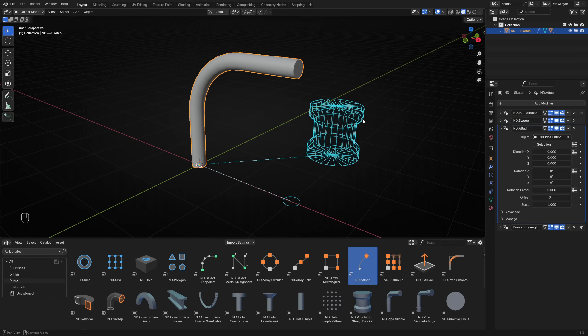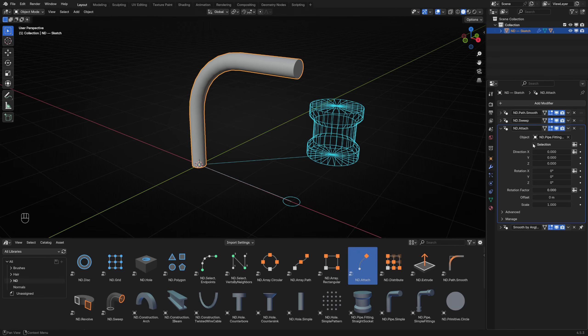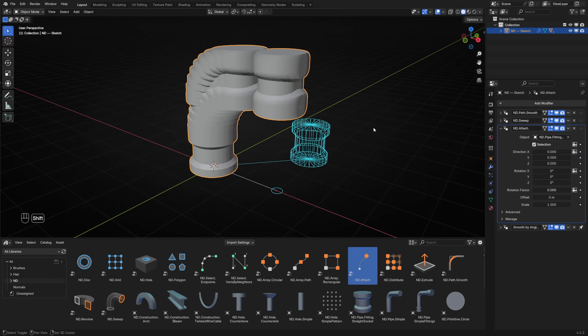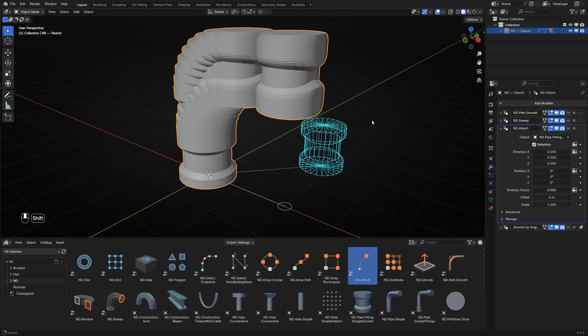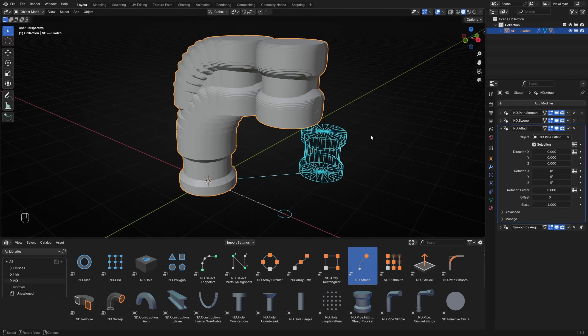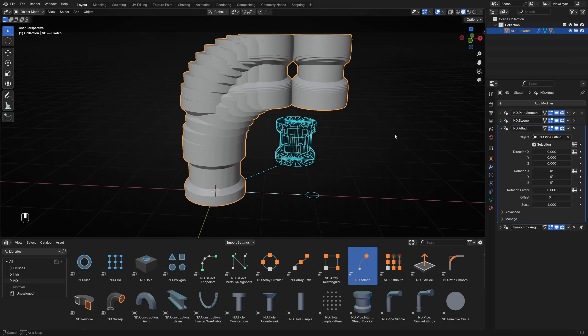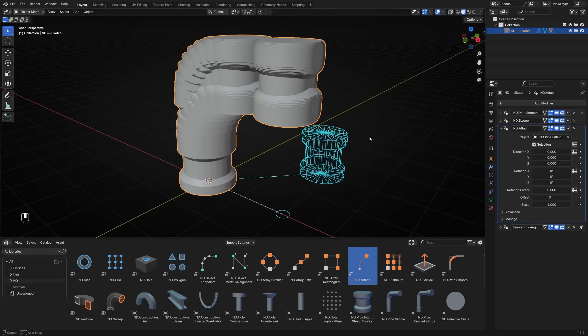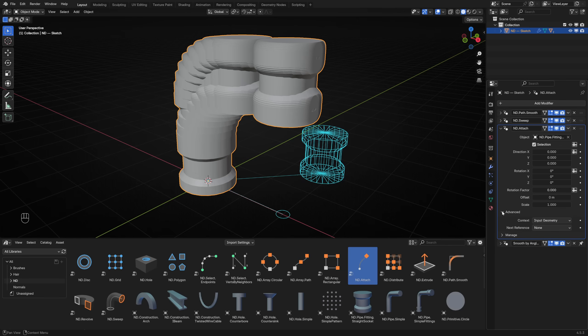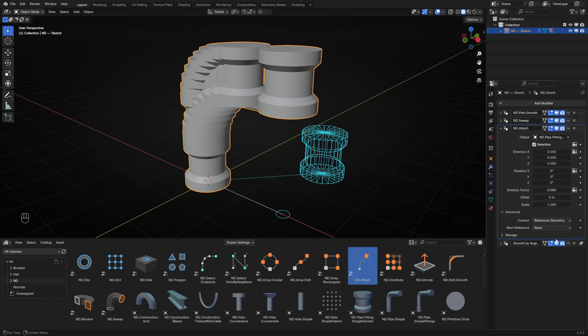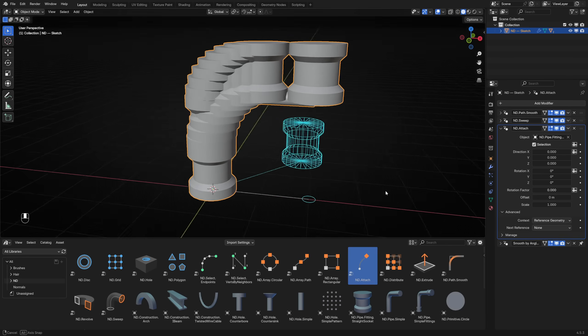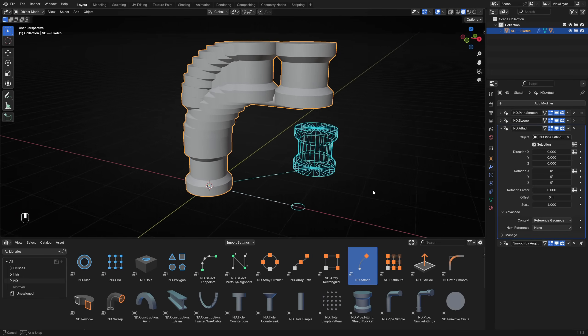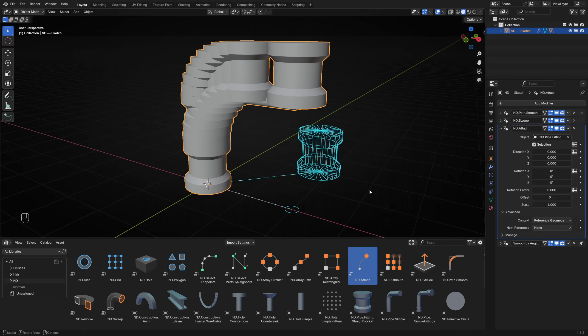We don't see anything yet because ND attach needs to know exactly where you want to place the object. If you check the default selection, this makes a huge mess. It places our pipe fitting on every single vertex of the pipe. What we need to do is change the context that the ND attach operator is working on. Switching this to reference gives us a better result. Now we are placing fittings on each vertex of the path, but we need to be precise with our selection.